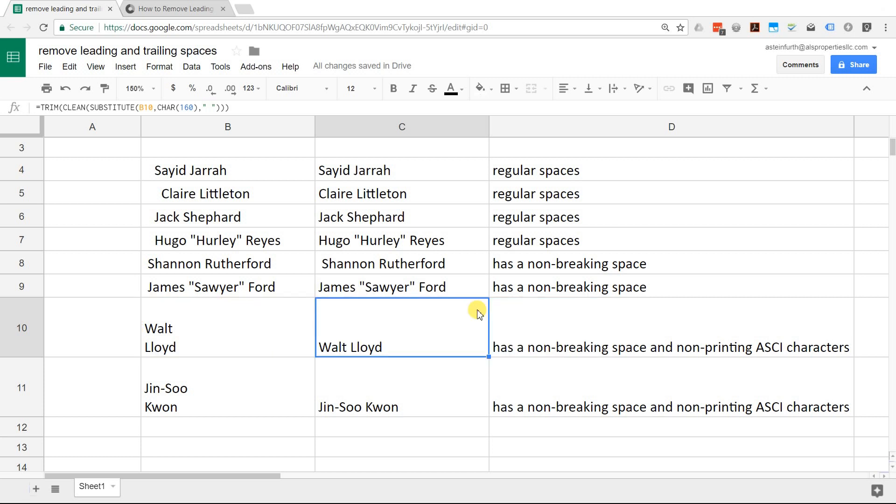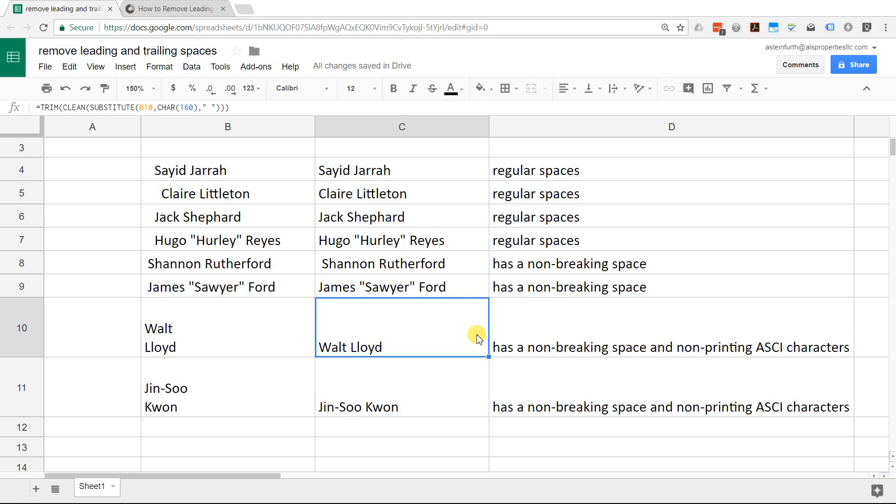You can see I have Walt Lloyd all in one space here. You can't really tell that the beginning enter key is gone because it's bottom aligned anyway, but that's why I put one in the middle. You can see that that's gone because it's all on one line. That should cover all the scenarios that you could have for characters that you can't see that you want to get rid of from your data and just clean it up. I hope that was helpful.